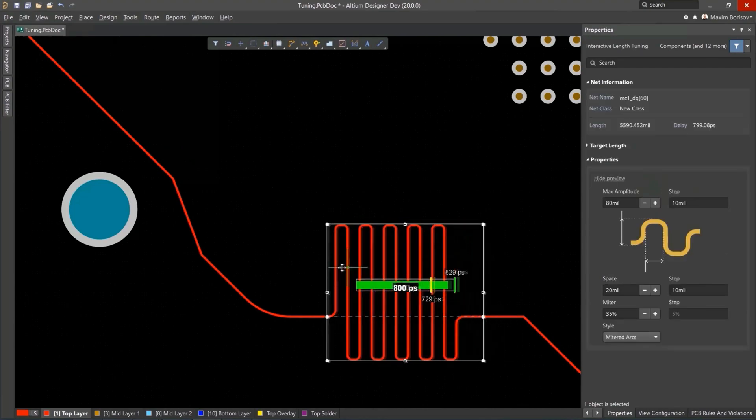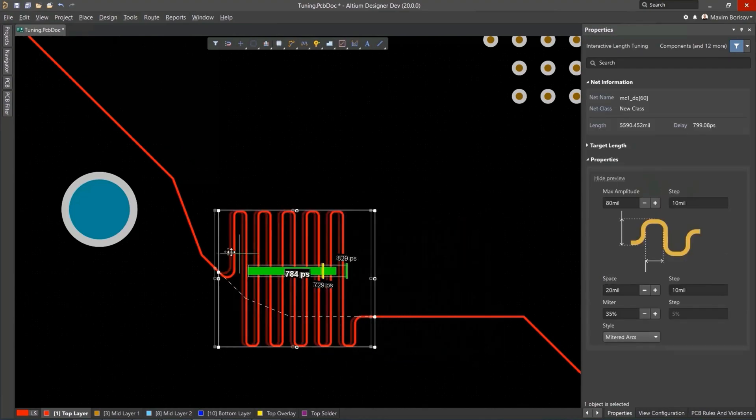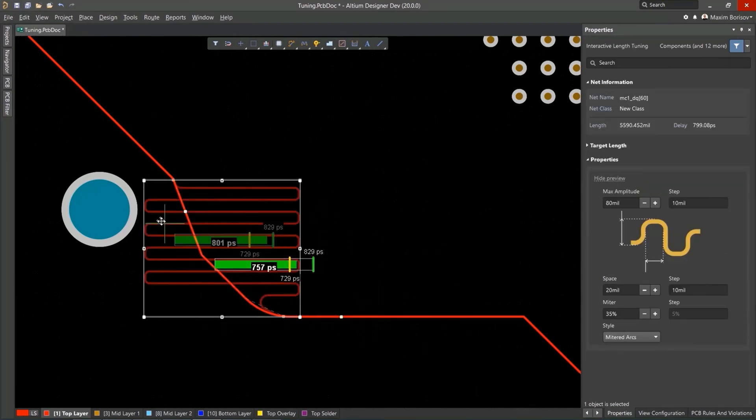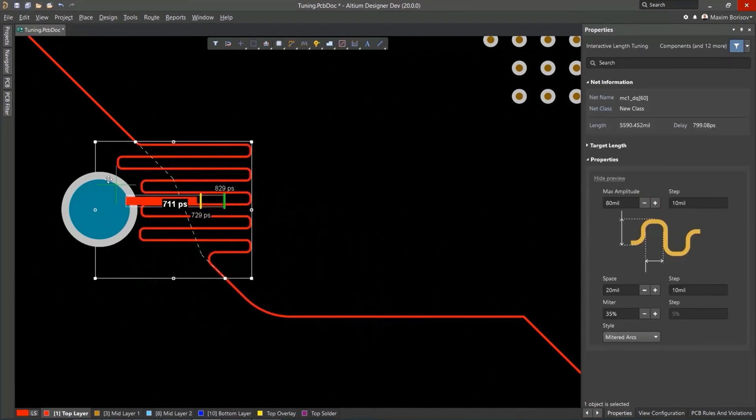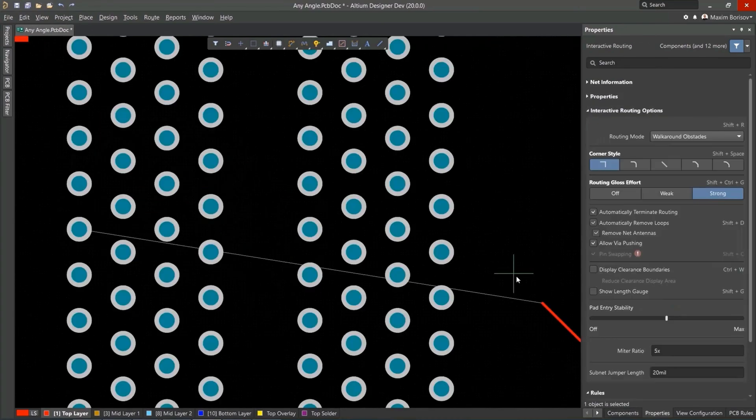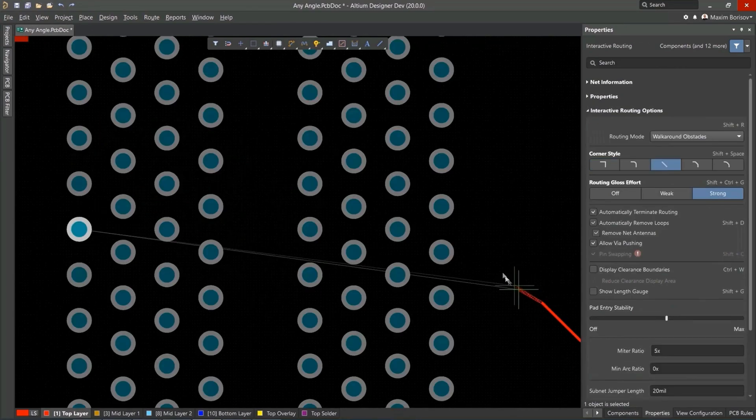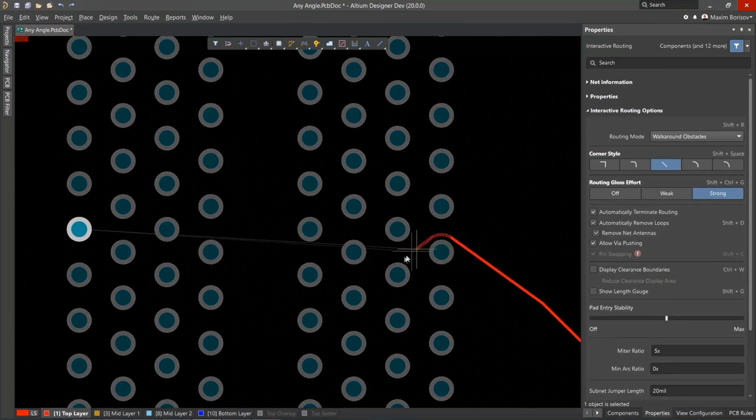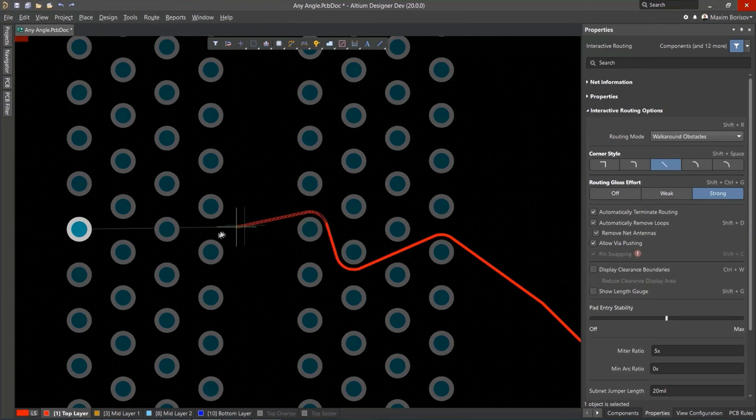Over 35 years of innovation and development focused on a truly unified design environment makes it the most widely used PCB design solution with Altium Designer.